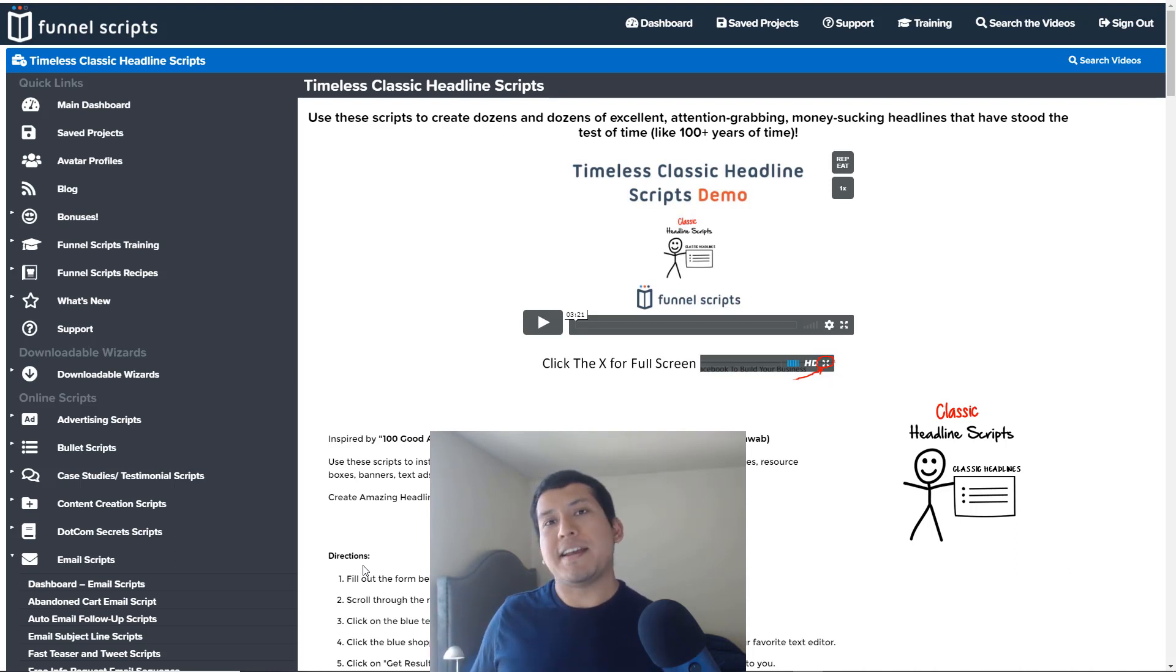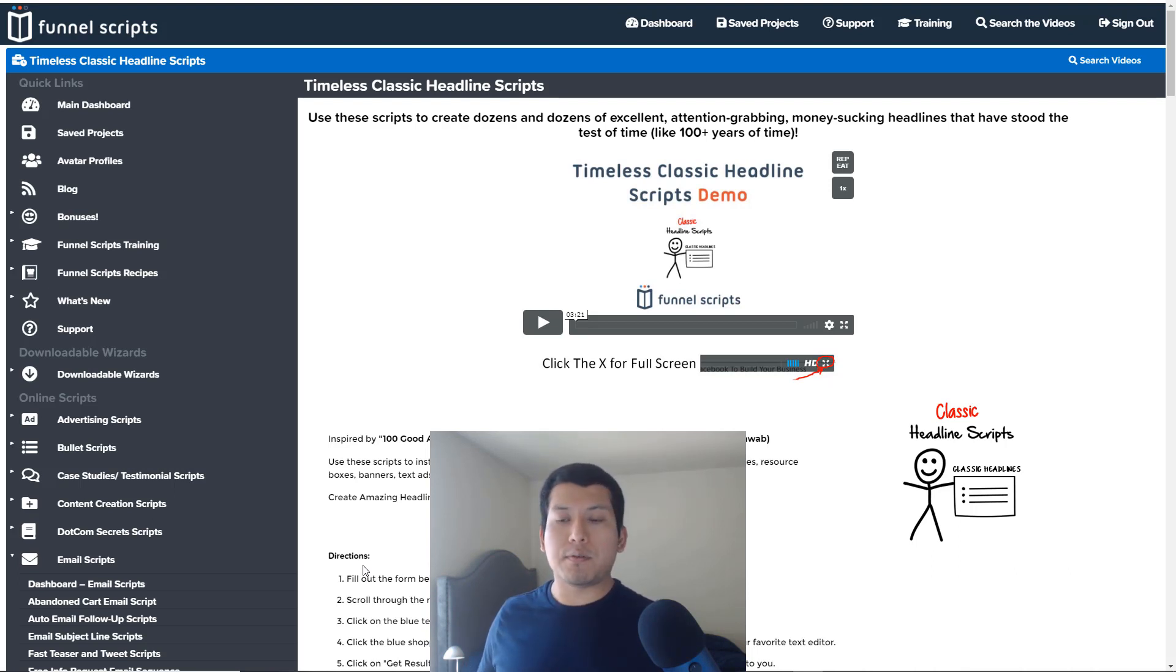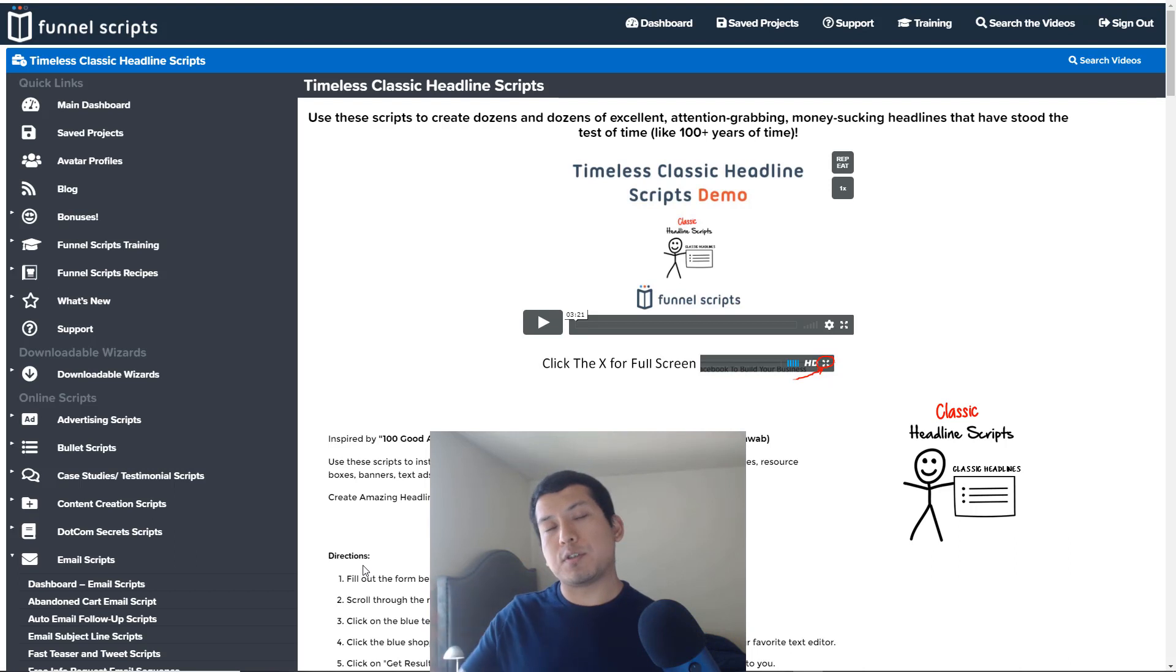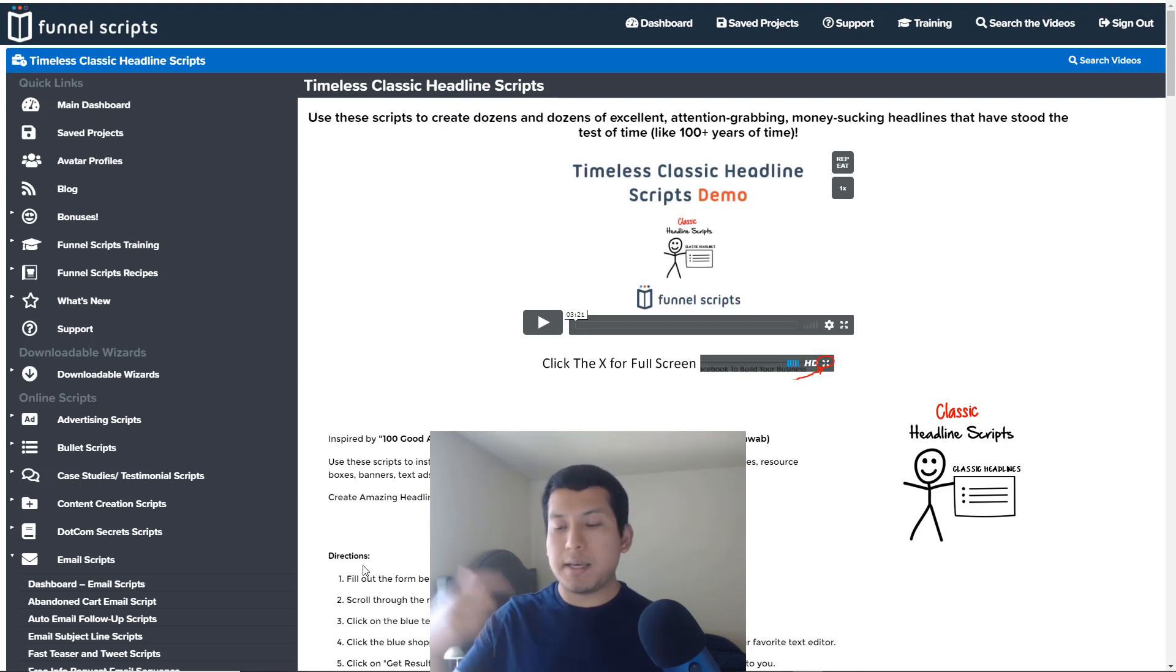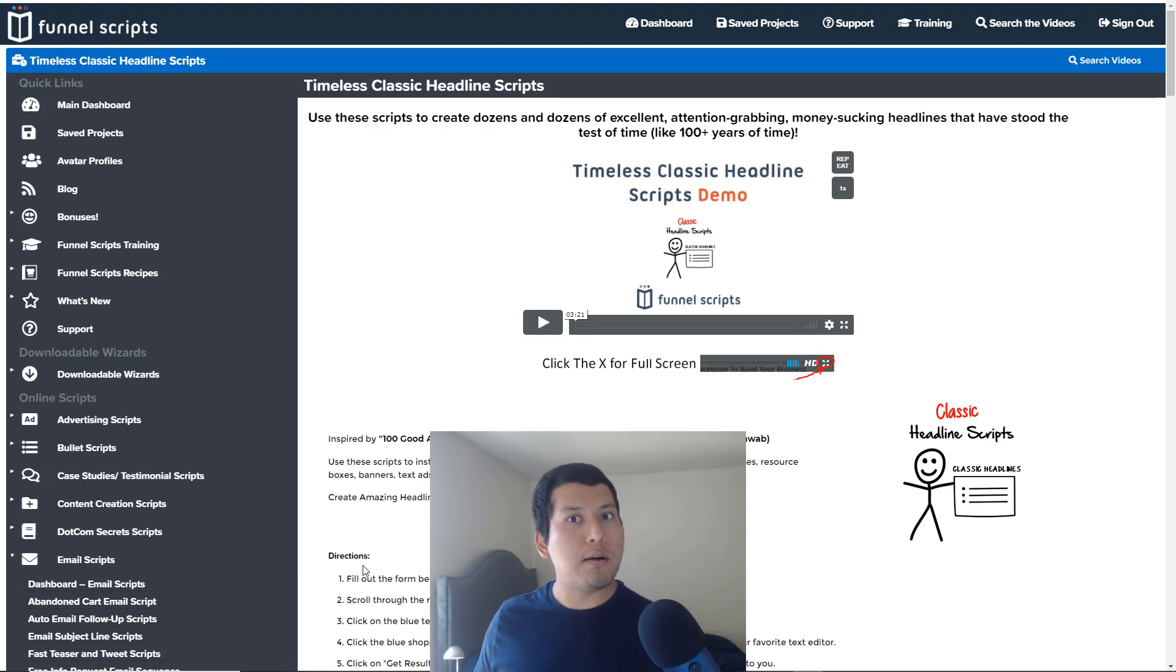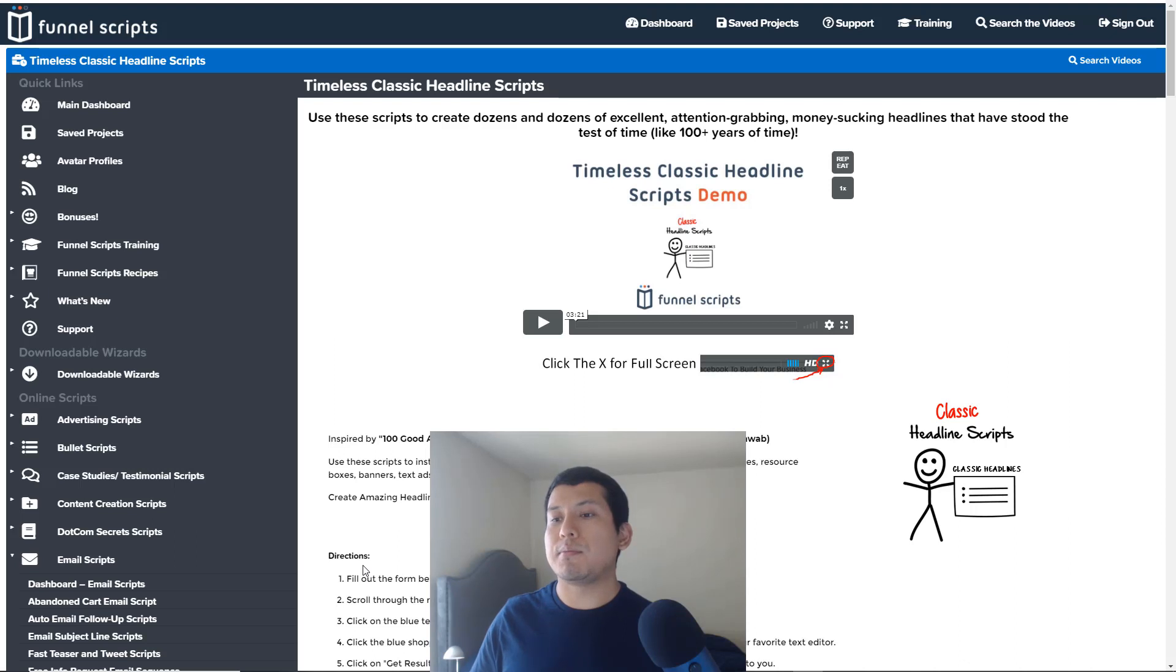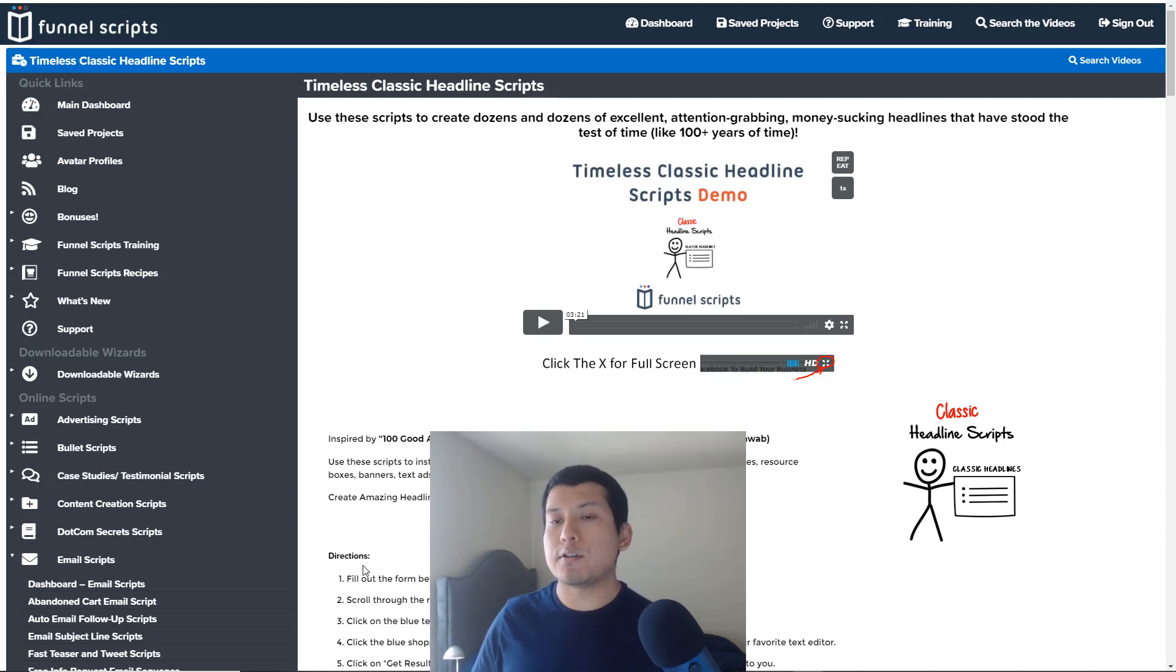And that does it for this video. I hope you guys like my Funnel Scripts review. Give the video a like, subscribe if you like videos like this so you can get more. I'm gonna be making more videos like this one. And if you have any comments, go ahead and say them in the comment section. Have questions, go ahead and ask me questions, and I'll talk to you guys soon.